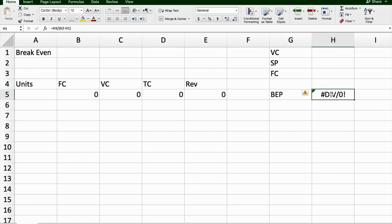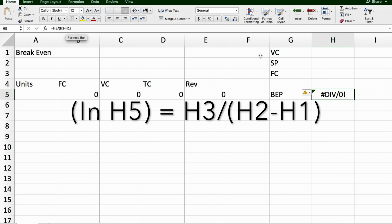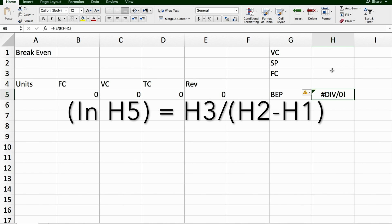I've just put in a break-even point, and I'll show you the importance of that later on. But the break-even equation is fixed costs divided by selling price minus variable costs. And so that's just simply the fixed costs in H3 divided by H2 minus H1, the selling price minus the variable cost.